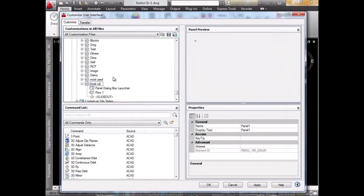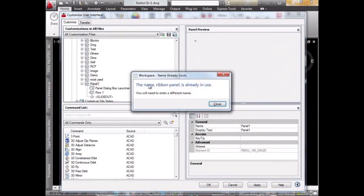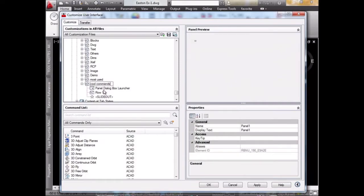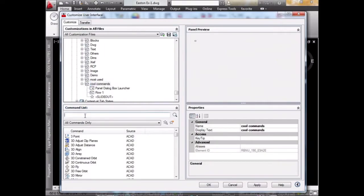Let's call it Most Used. Okay, let's call it Cool Commands. You can call it whatever you want.